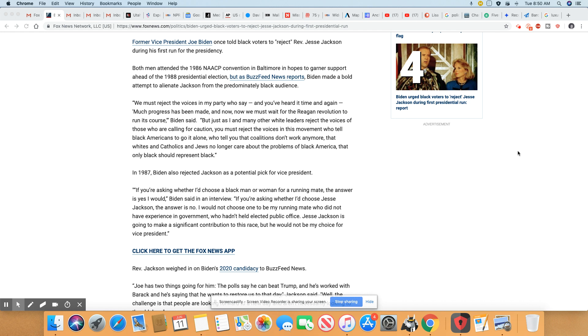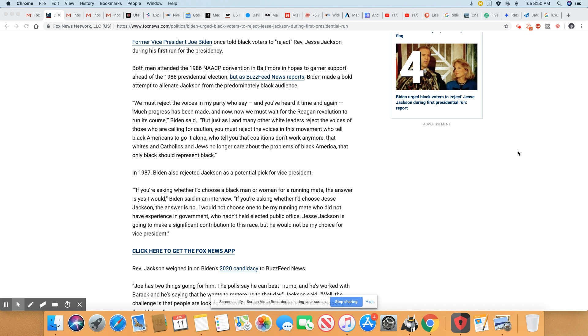the answer is no. I would not choose one. I would not choose one to be my running mate who did not have experience in government, who hadn't held elected public office. So what? Your current president, Trump, he's never held any government office or had experience, but he still won. Obviously, that reason didn't stop the Americans from going out and pulling the lever for Trump. He doesn't have any experience in politics or holding office or any of those things either.